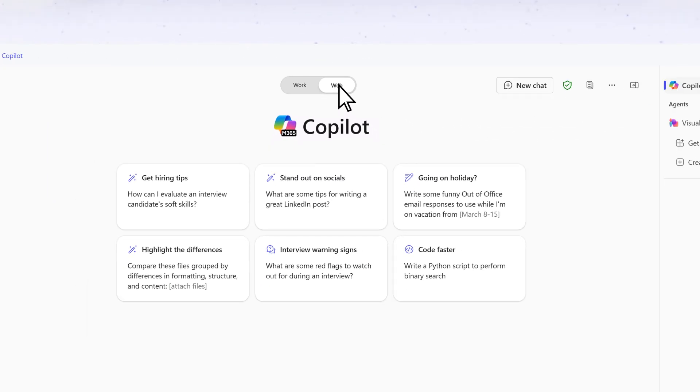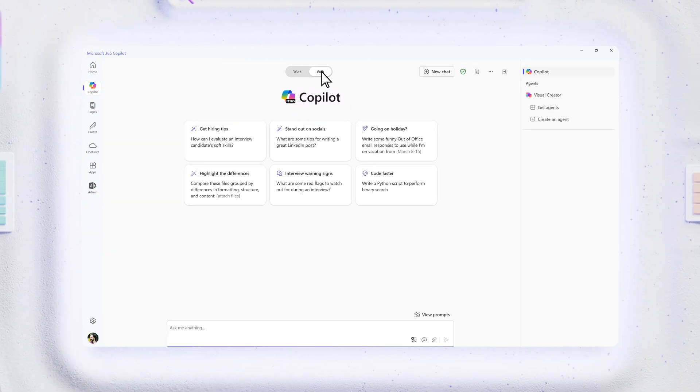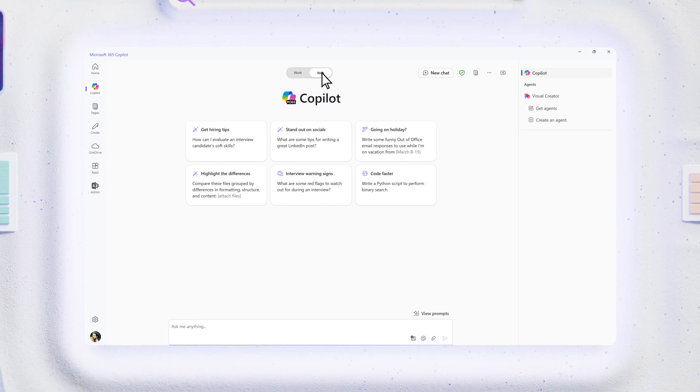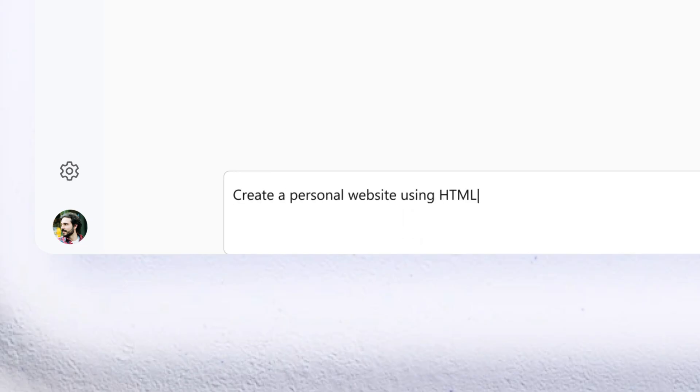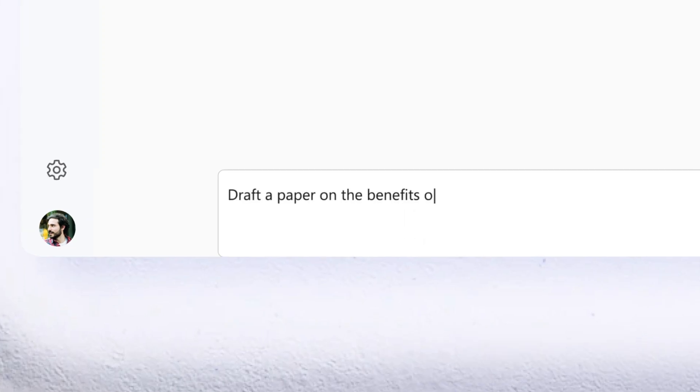Copilot sources the internet to help you create in so many ways. Coding a website, writing a paper.